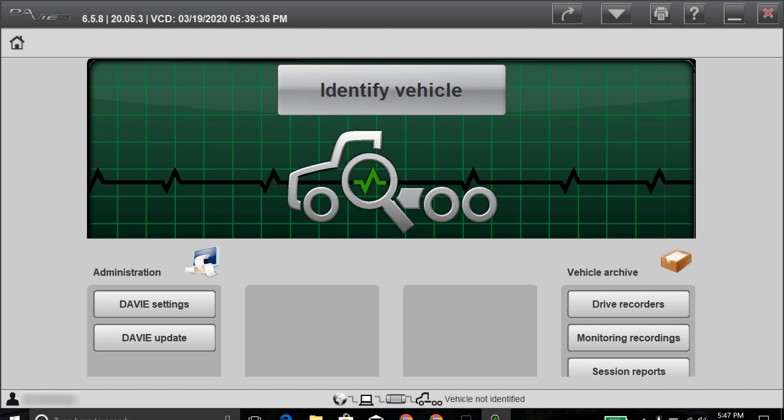All right, so on the main screen, this is what it'll be when it first pulls up here on the DV4 program. What you want to click on is the identify vehicle, and then it'll start communicating with the vehicle itself.